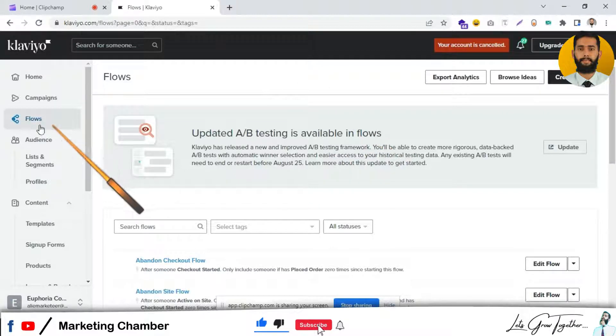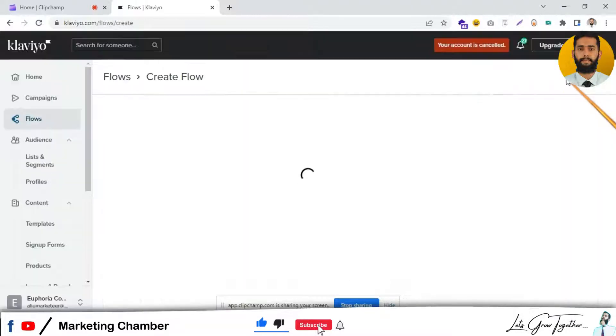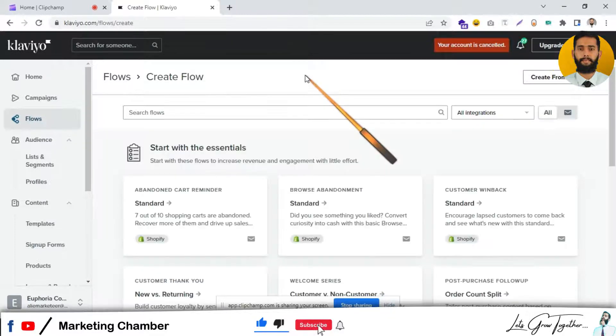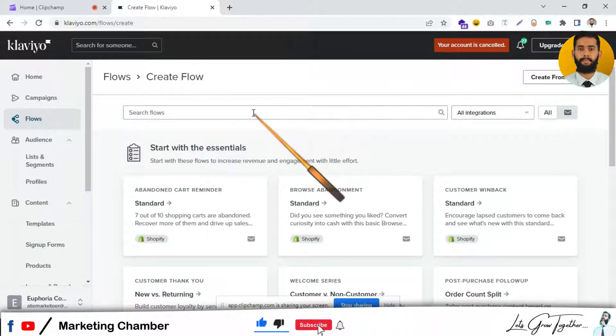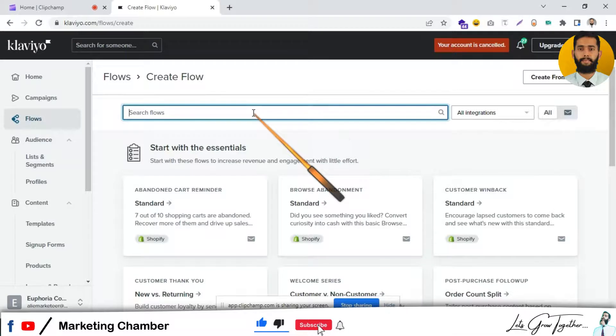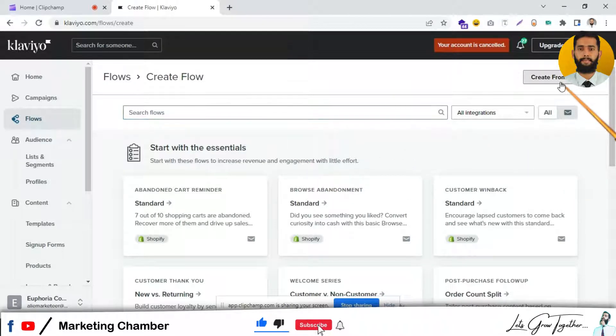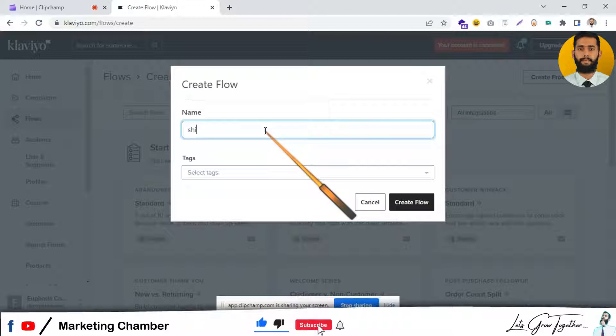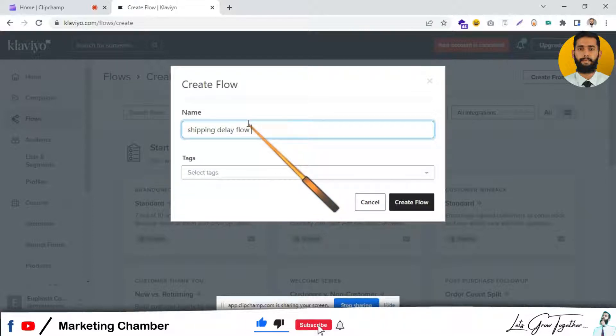You have to go to Flows, click on Create Flow, and we can start from scratch. Here I can say 'Shipping Delay Flow.'